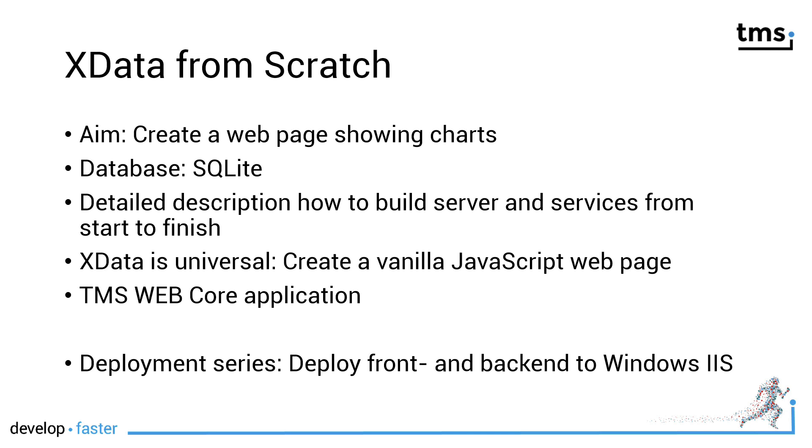The aim is to create a web page that shows charts. I was a little bit vague here because it's giving you the tool set to use any chart component, to use any database.